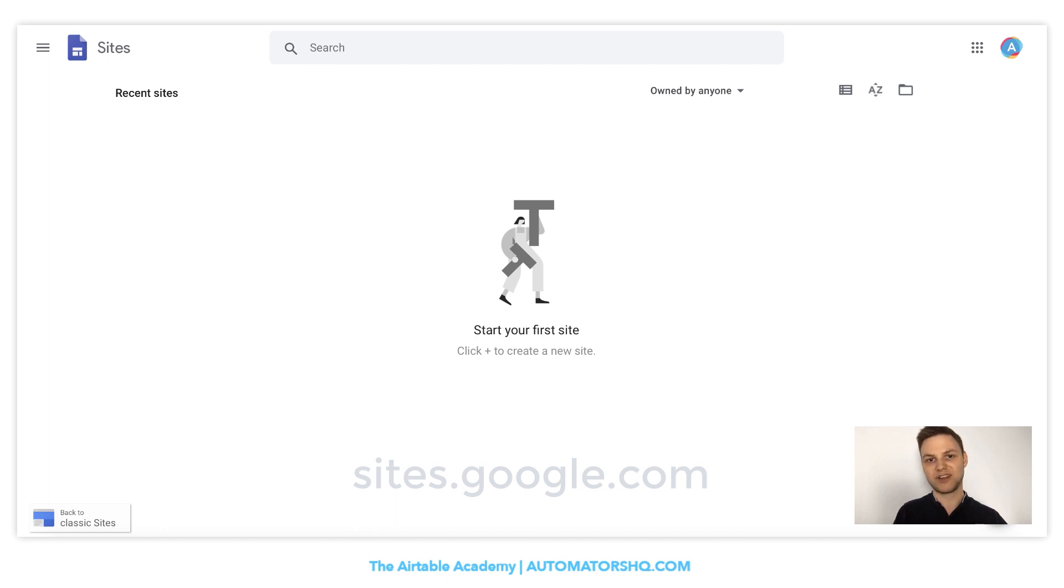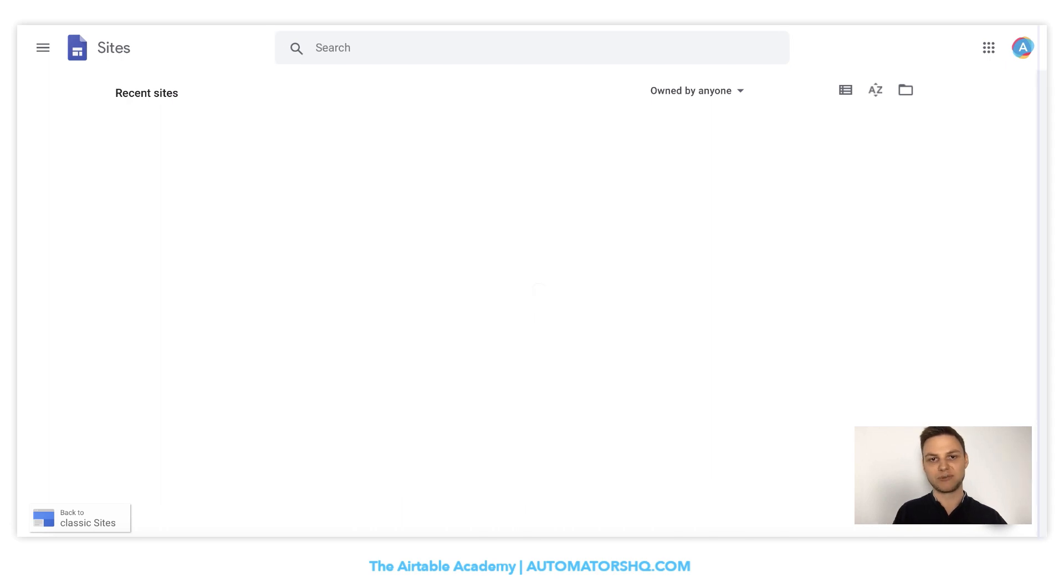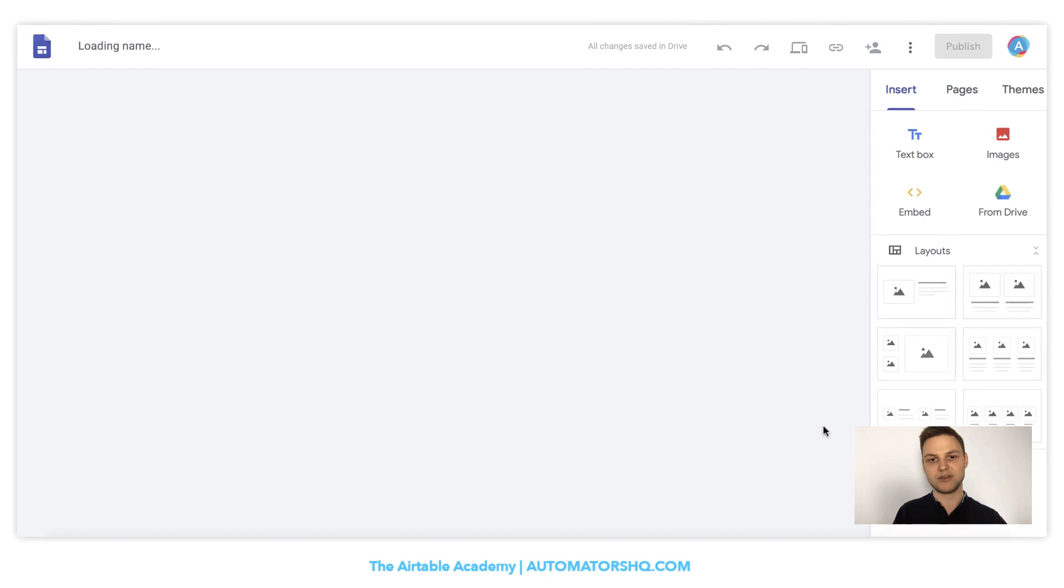This is a pretty cool functionality, no matter if you want to connect it with Airtable or not. So we click the plus button here and we will create a new web page.